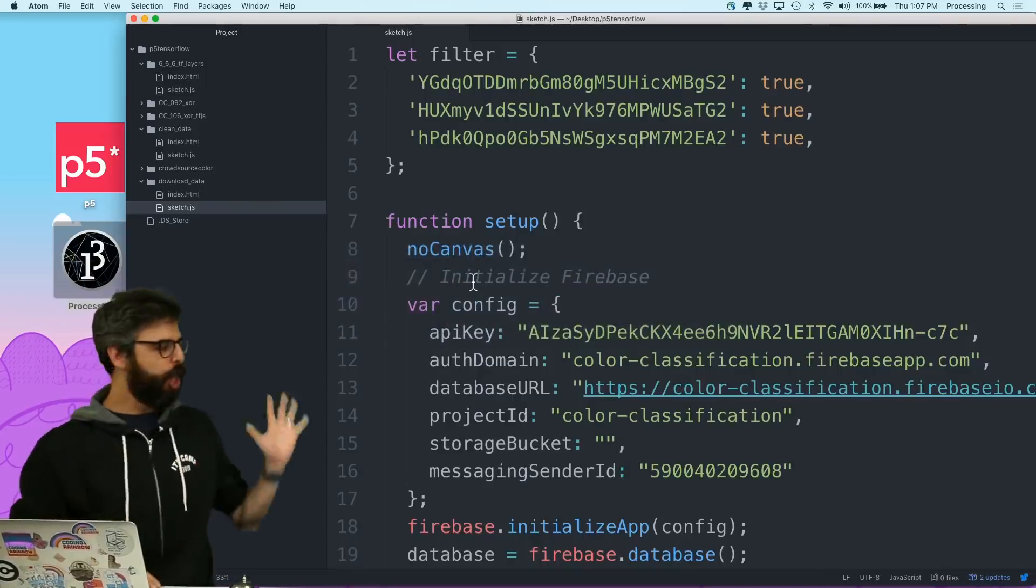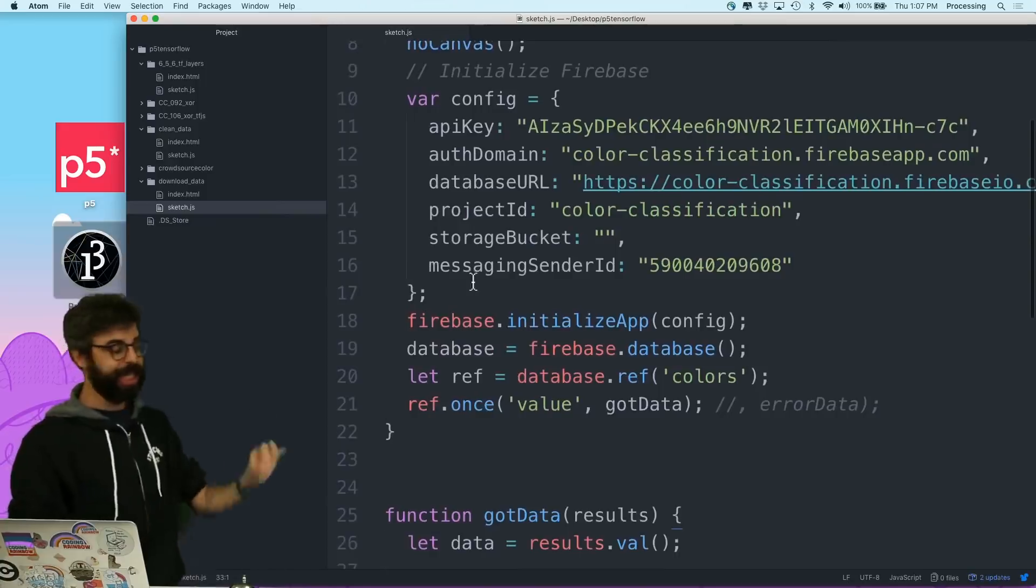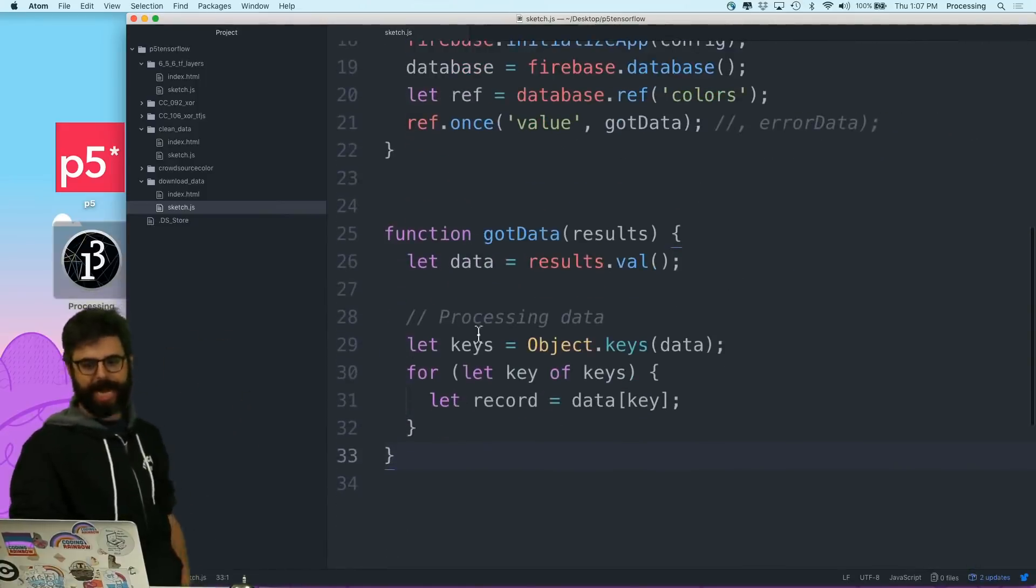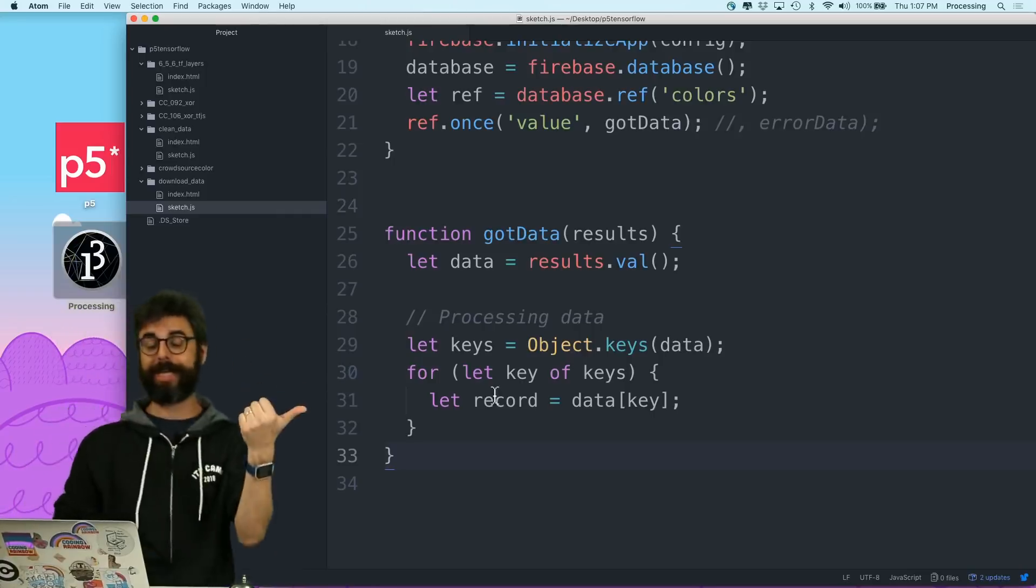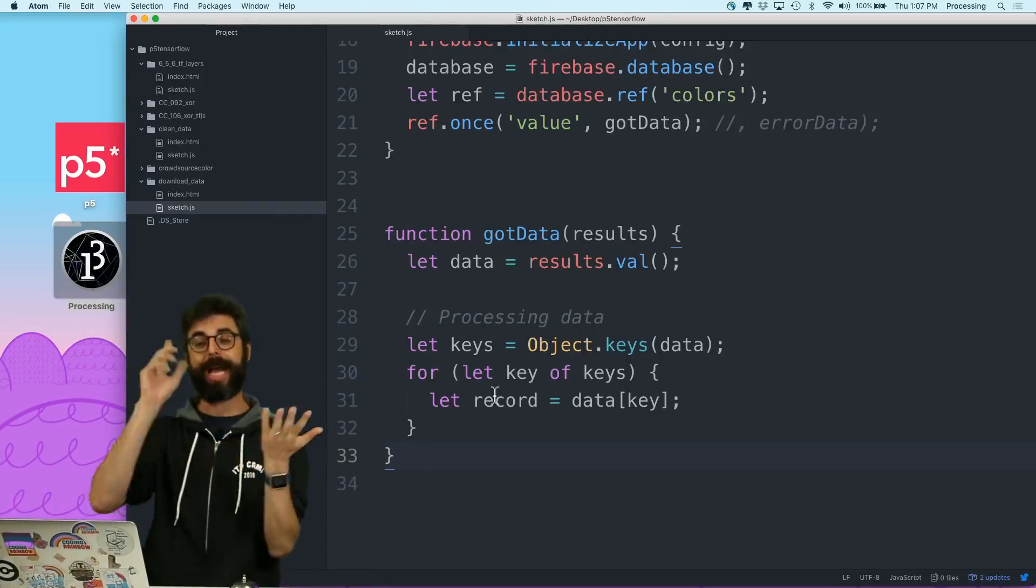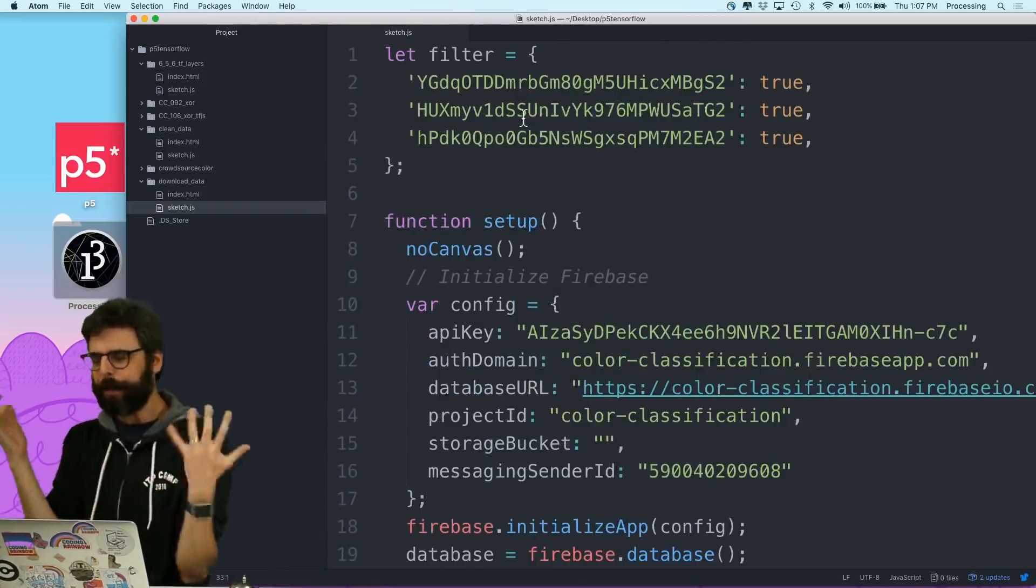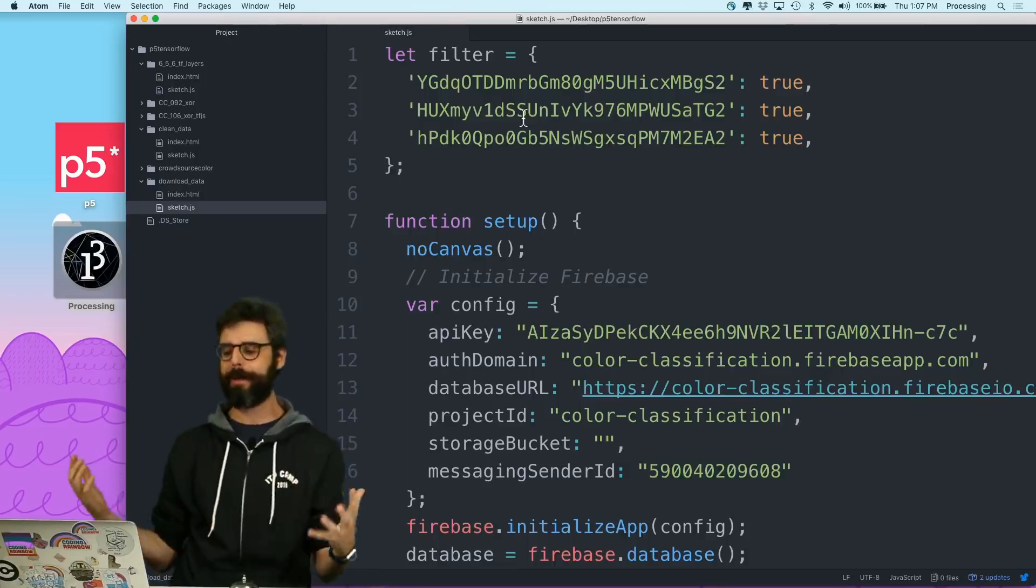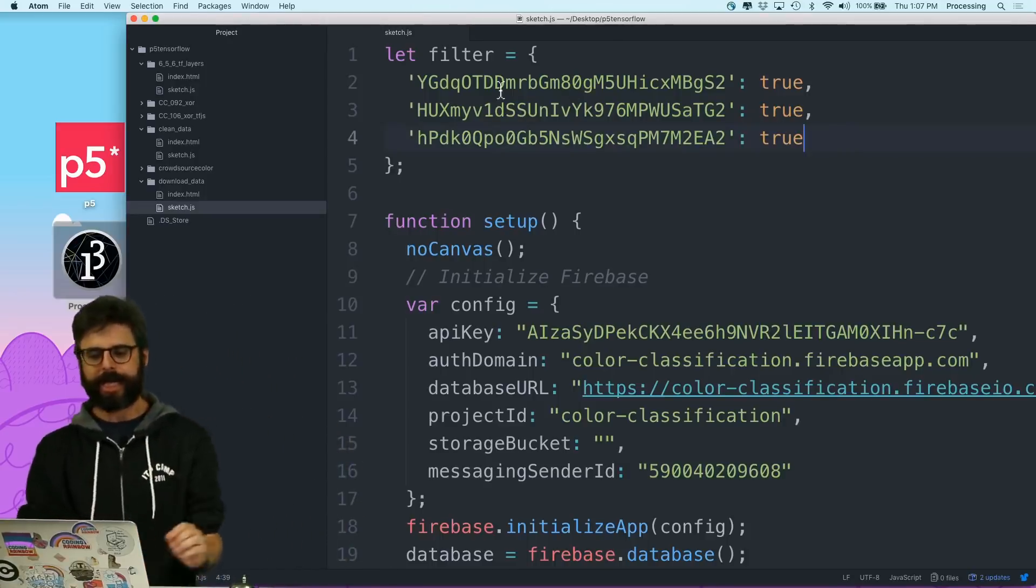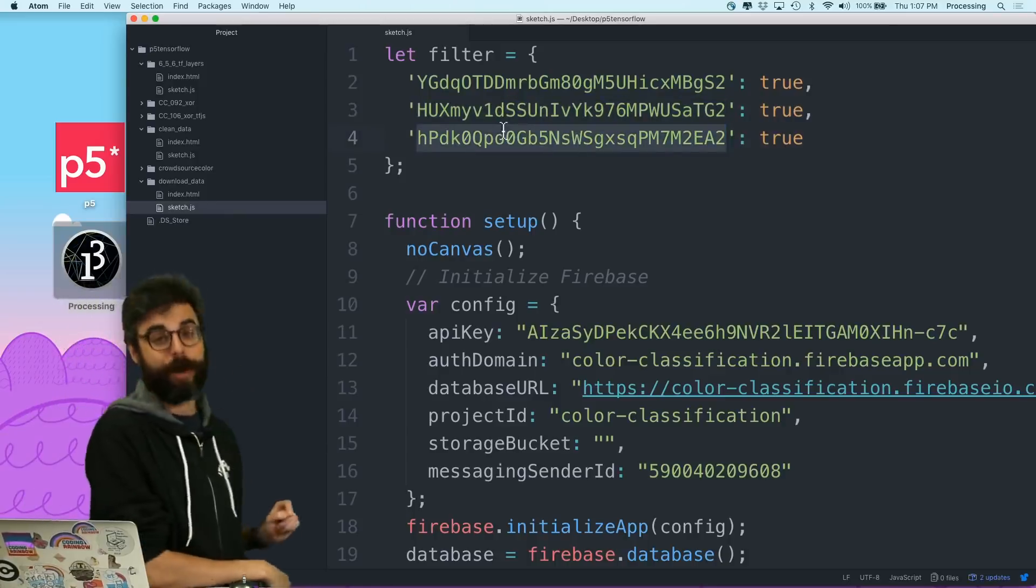Alright, so the code base I'm starting with is from the previous video. I'm just connecting to the Firebase database and looping through, looking at each record one at a time. Each record has a user ID which is anonymous, an R, a G, a B, and a label. So I determined, somewhat loosely - I really need to spend more time and be more thoughtful about this - these are the three users that I would like to filter out.